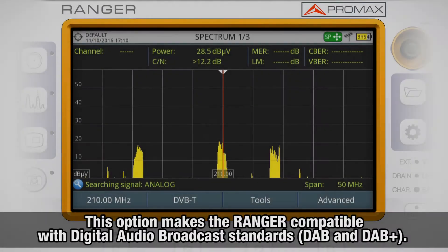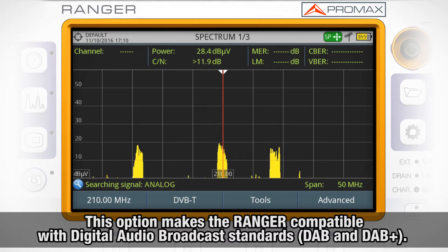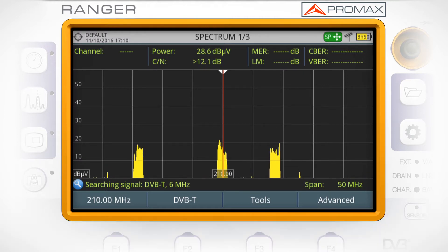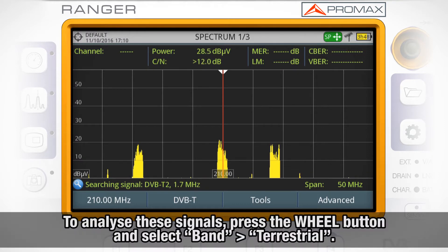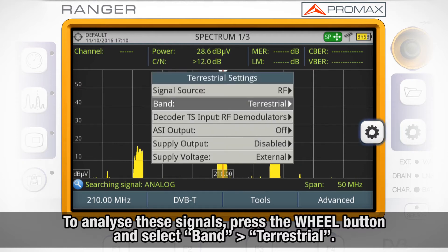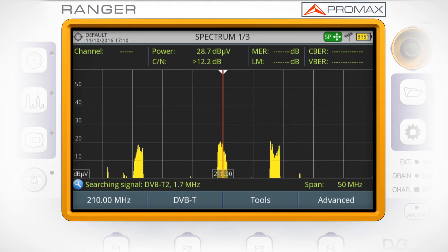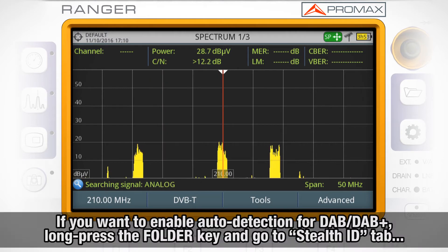The DAB/DAB+ option makes the HD Ranger meter compatible with digital audio broadcast standards DAB and DAB+. To analyze these signals, press the wheel button and select band terrestrial.